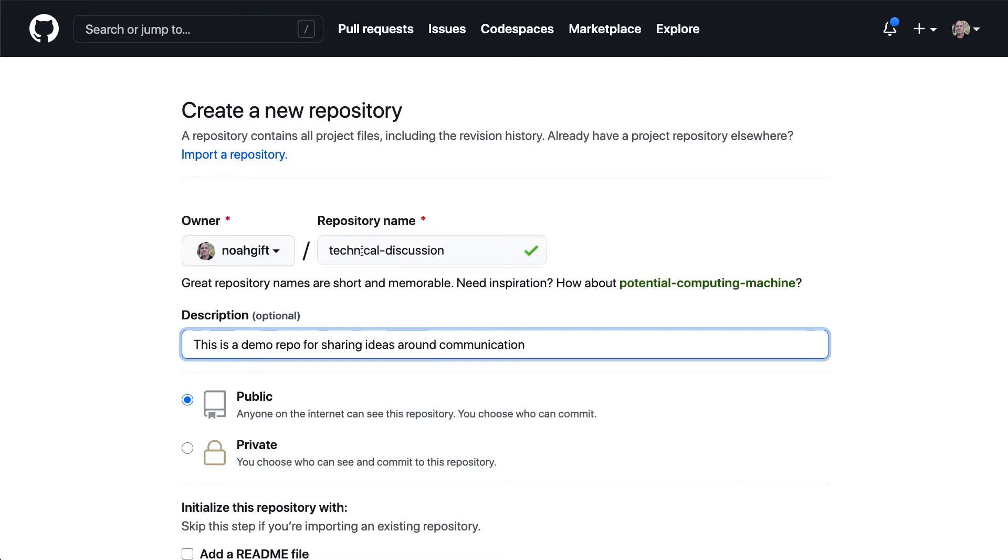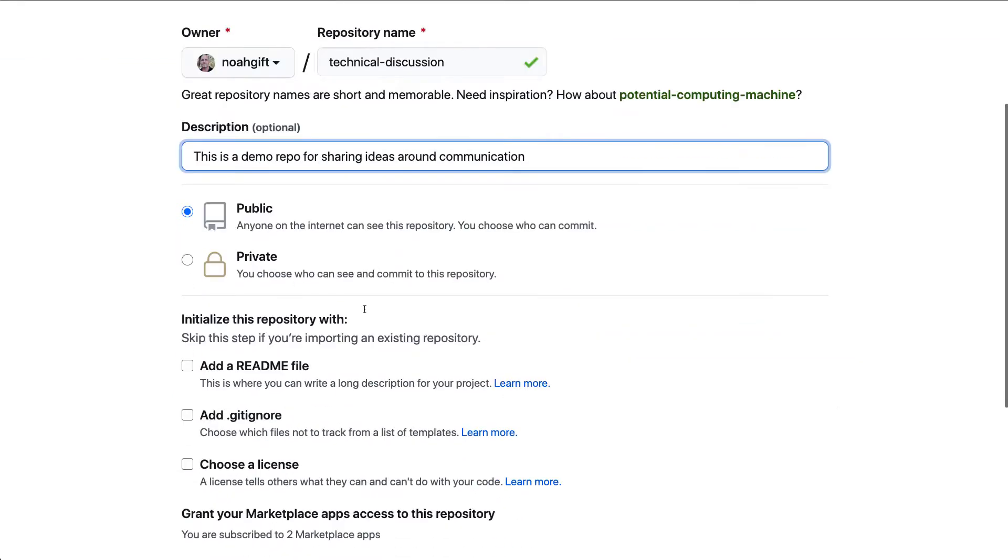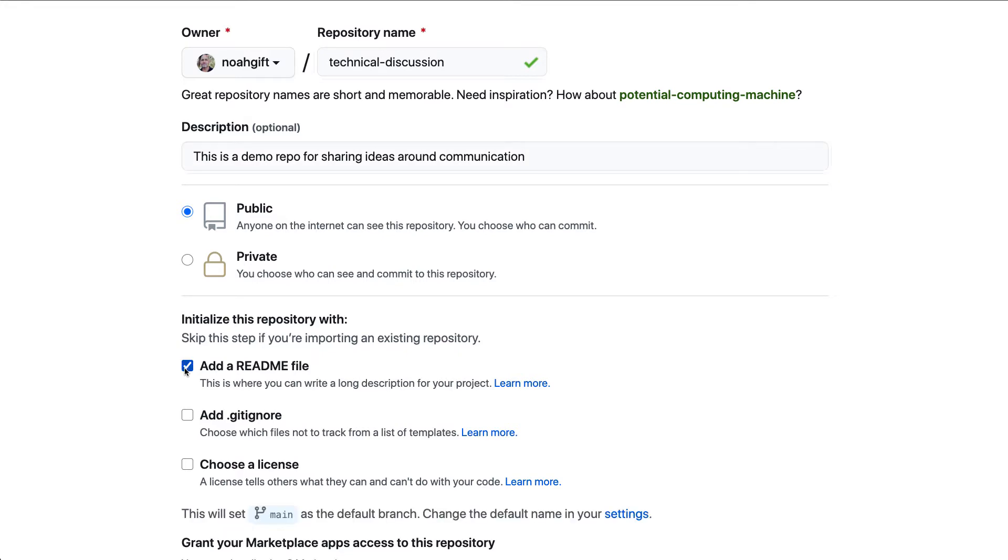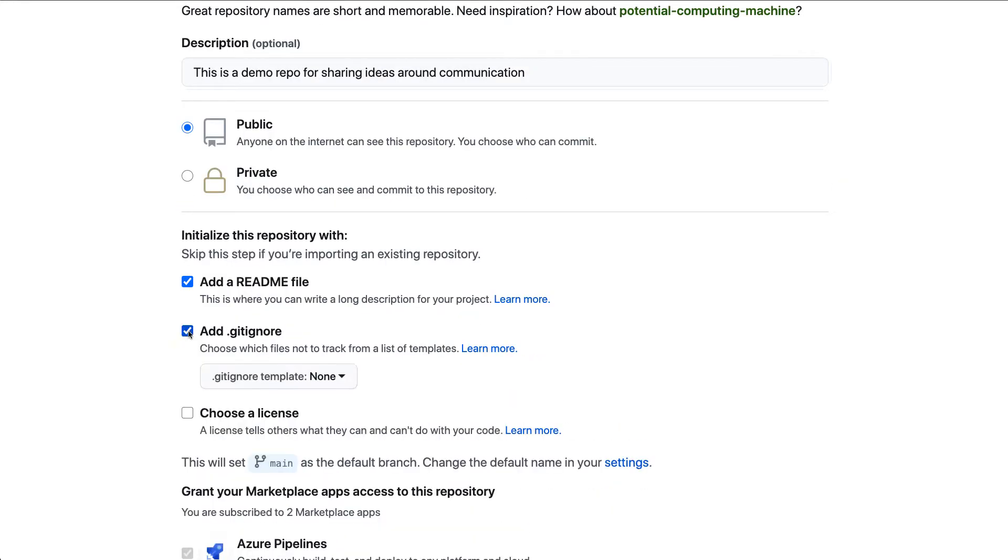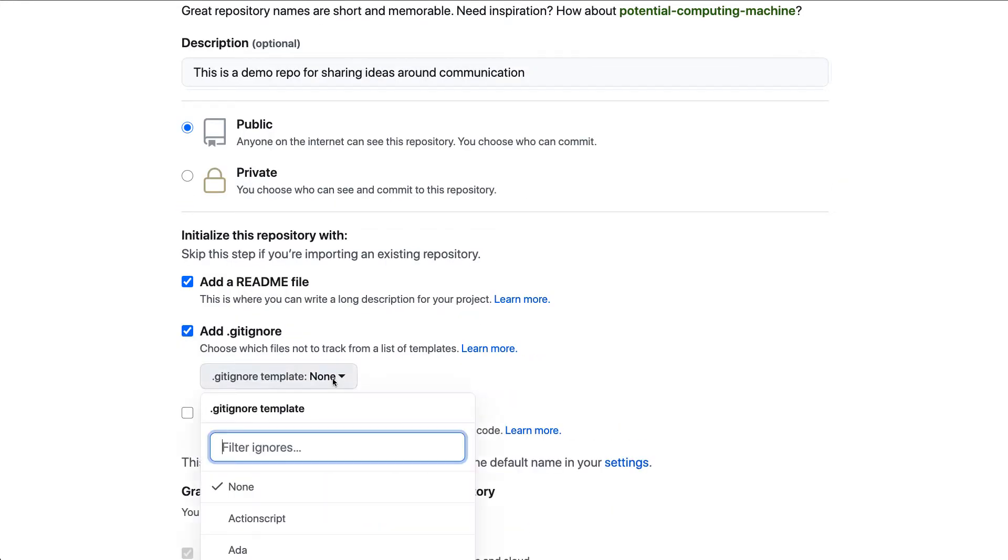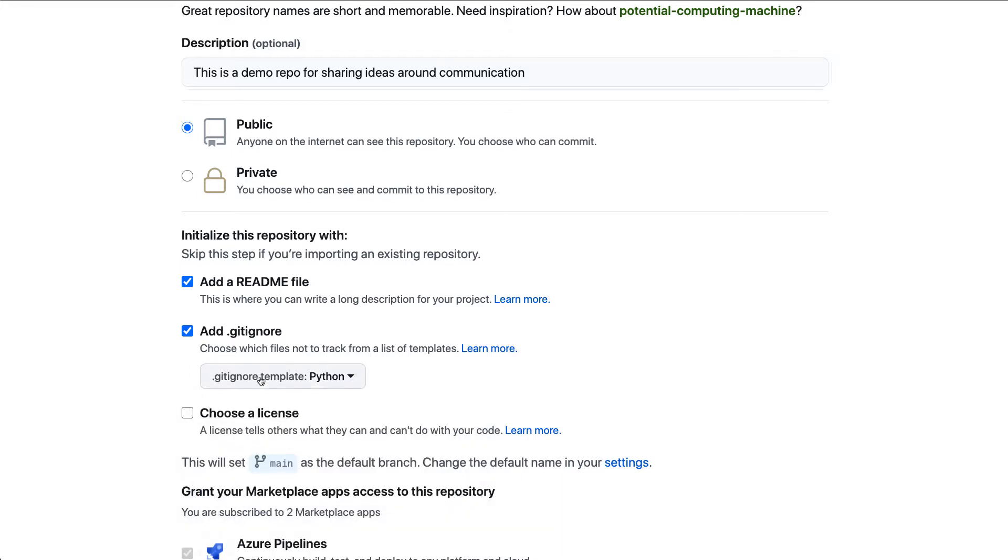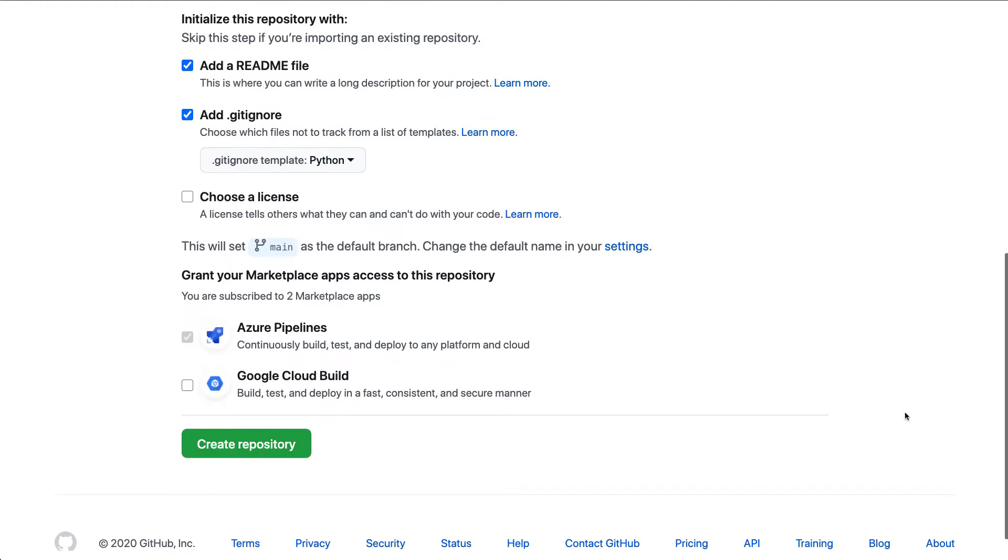And I would recommend adding a readme file so that we can actually do Markdown-based documentation. And then I'm going to add a gitignore file here for Python. So I'll go ahead and type Python here. And what this does is it makes it so that I don't check in garbage files that, like a .pyc file or some other file that will add noise to my repo.